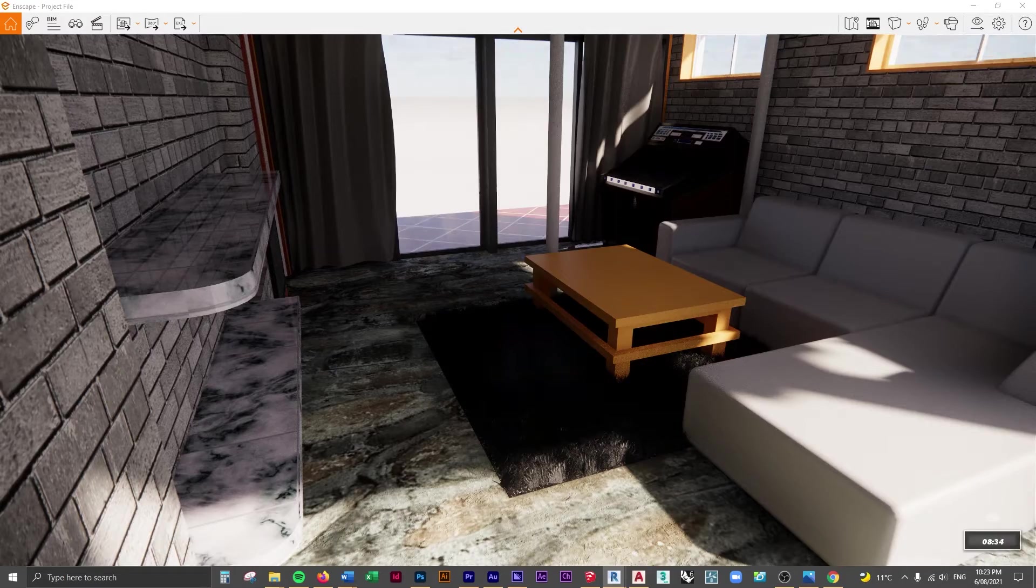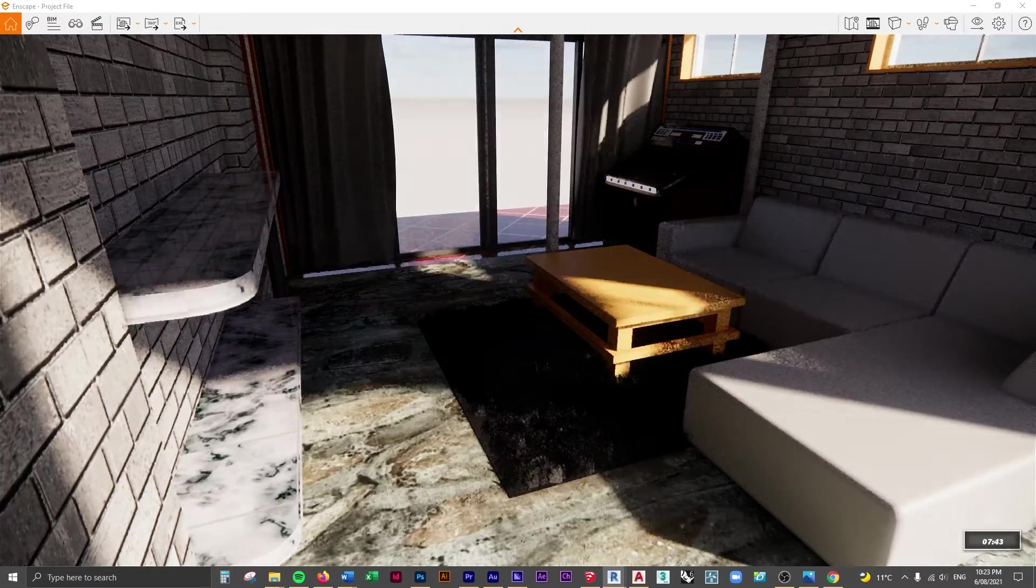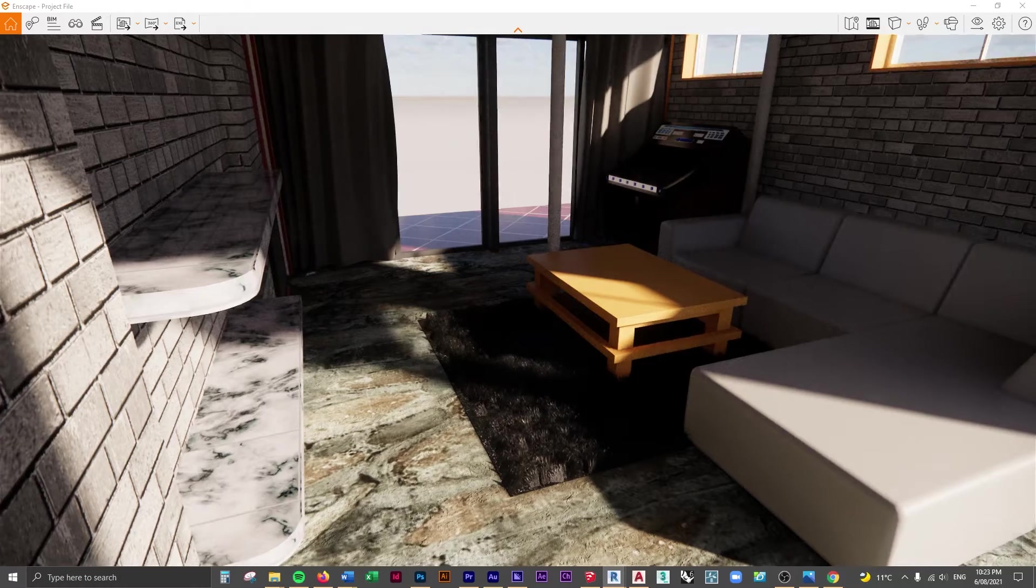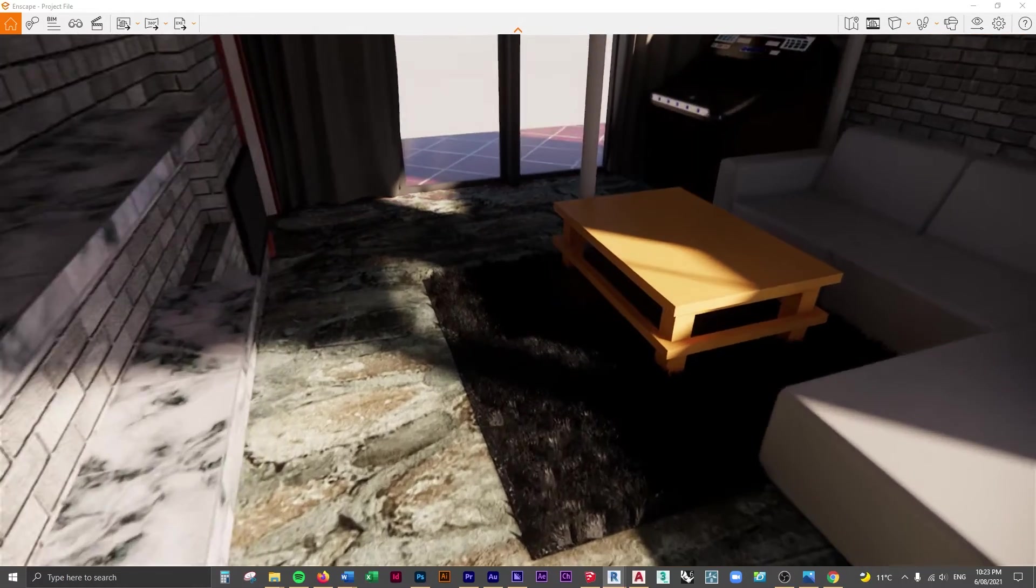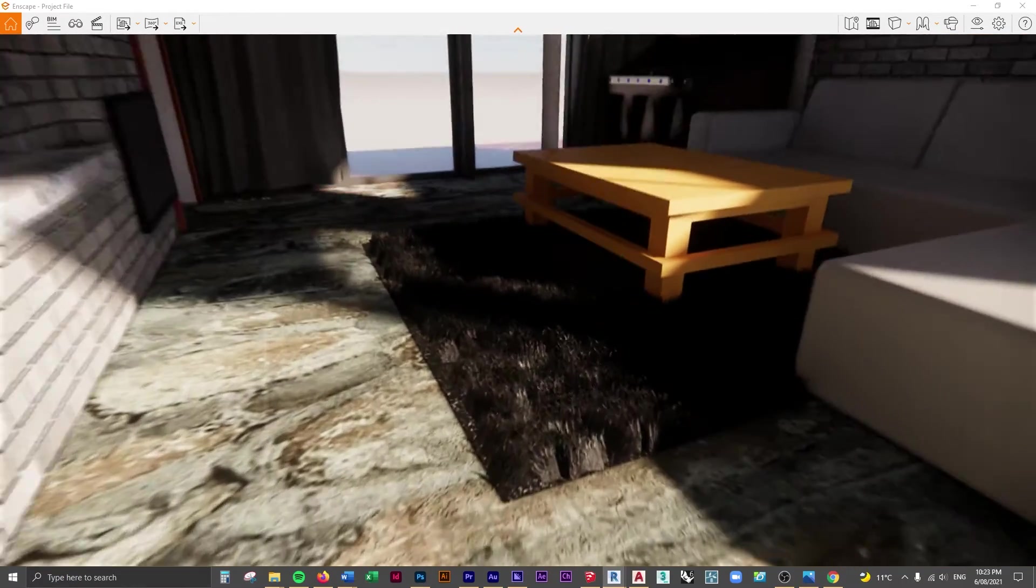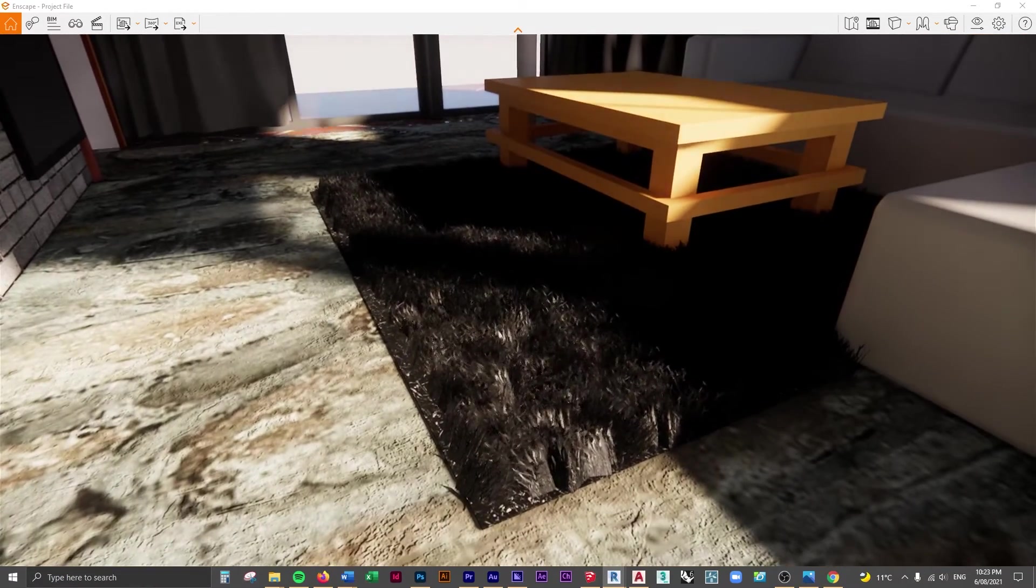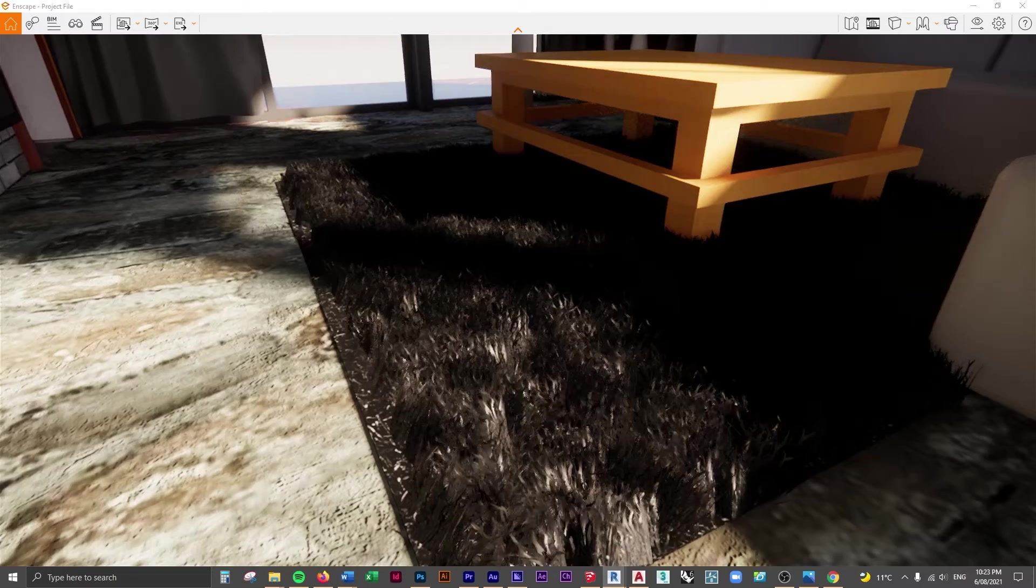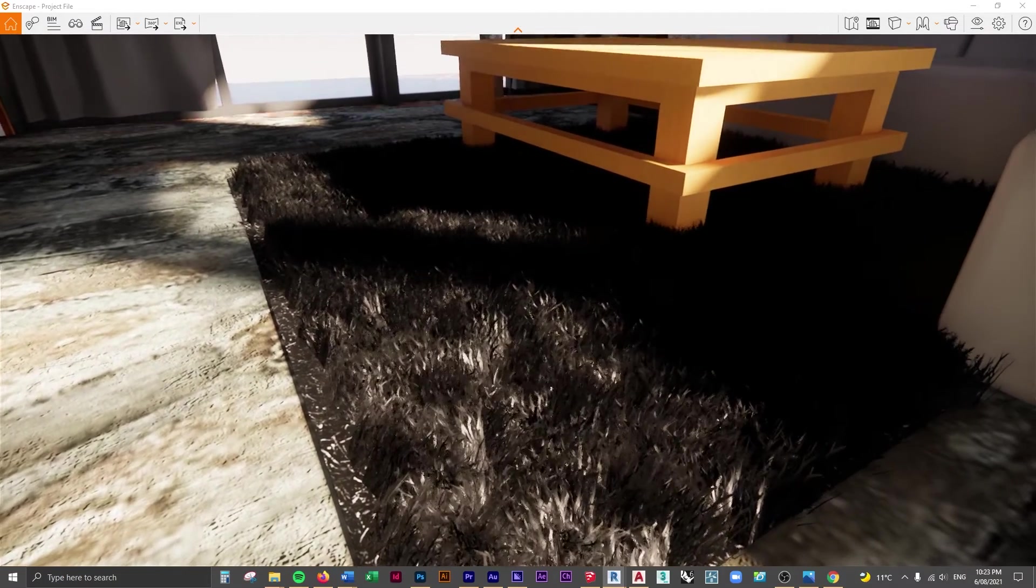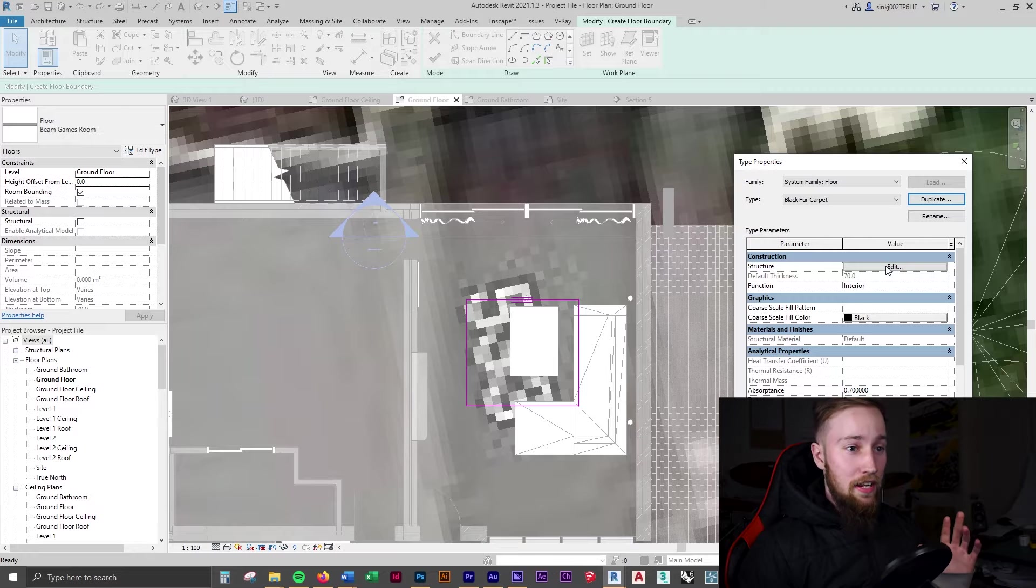So that's why you can get those waving little grass animations when you're creating fly-throughs inside of Enscape. But we're going to utilize that and then we're going to change the color of the grass to black and it's going to look like black fur carpet.